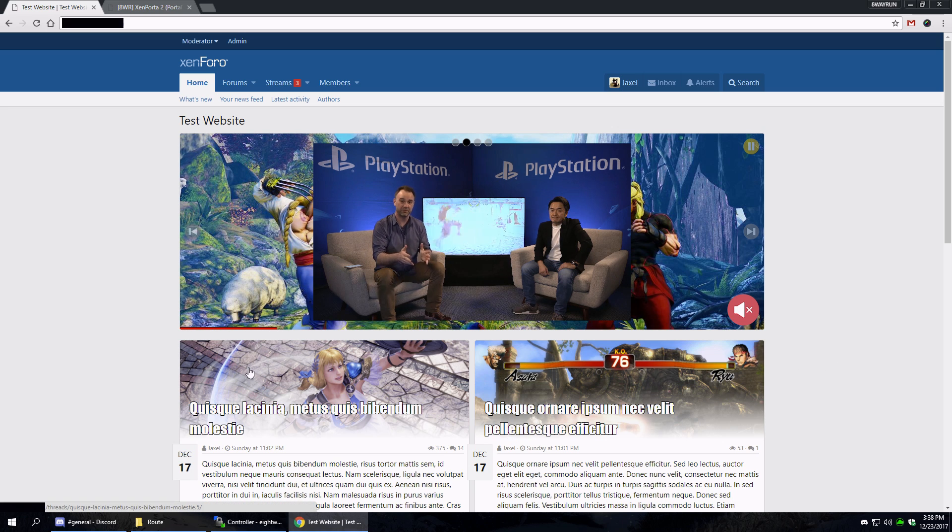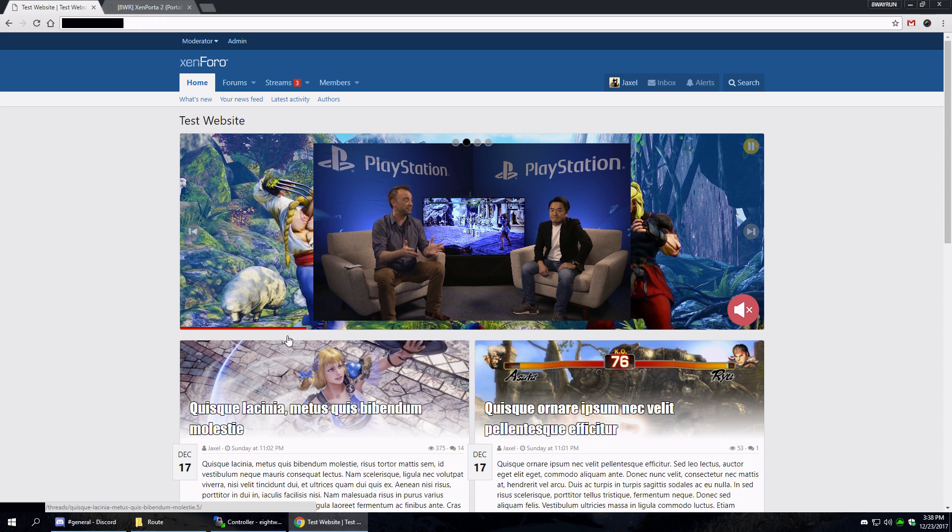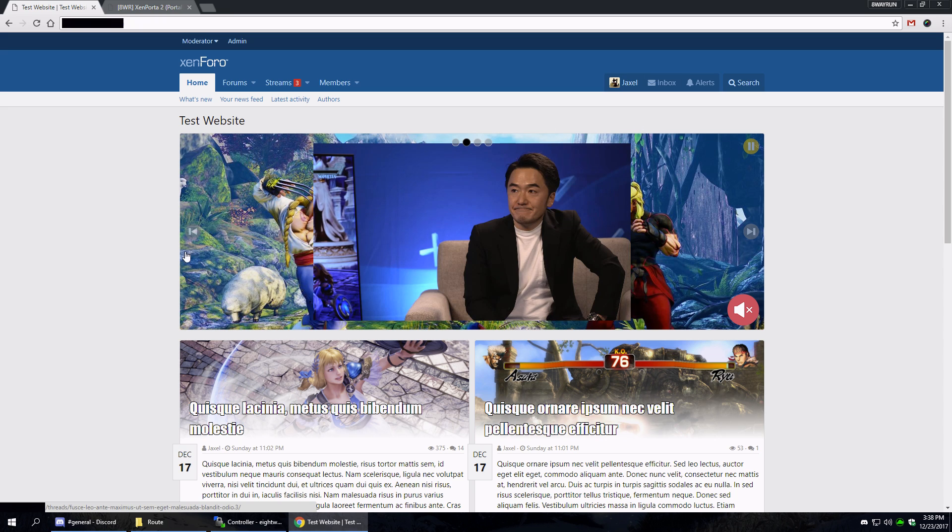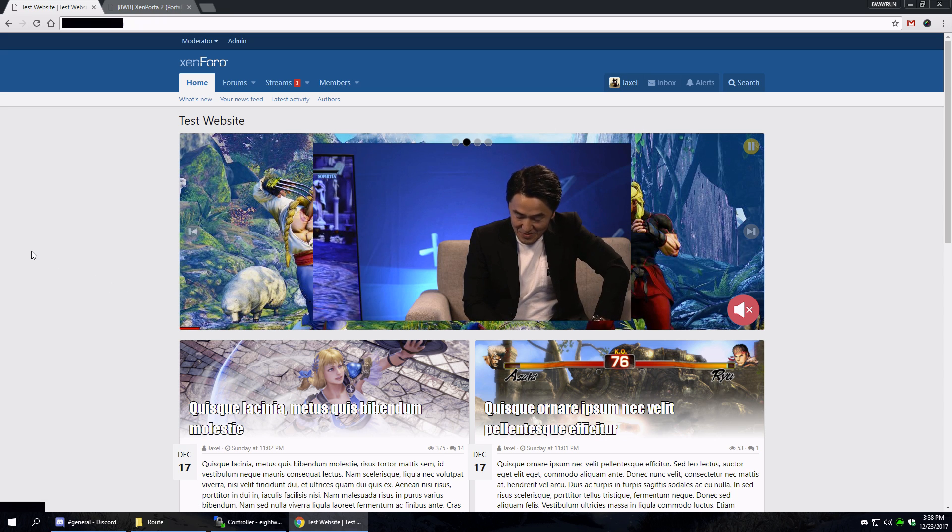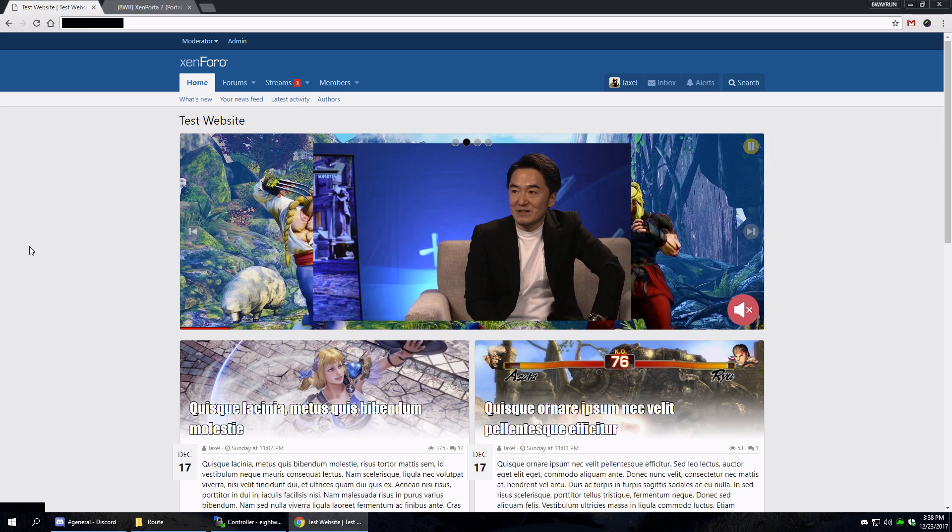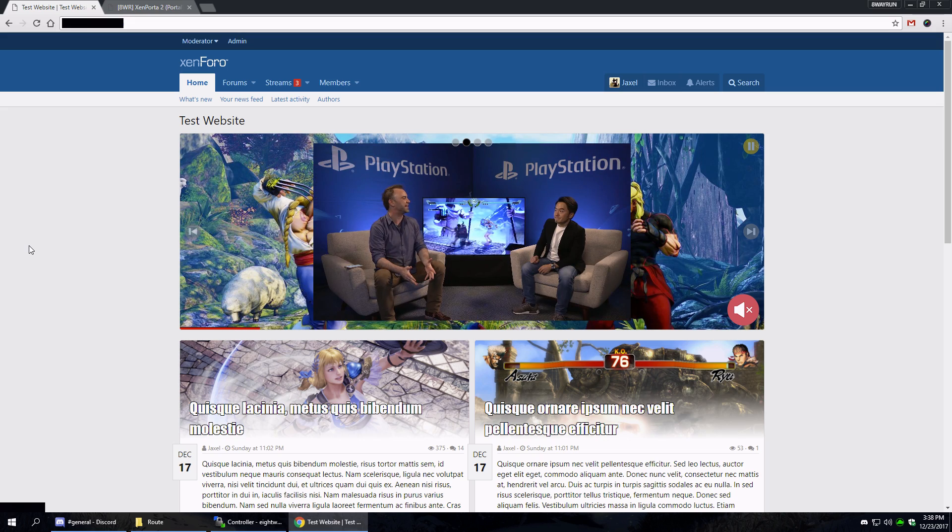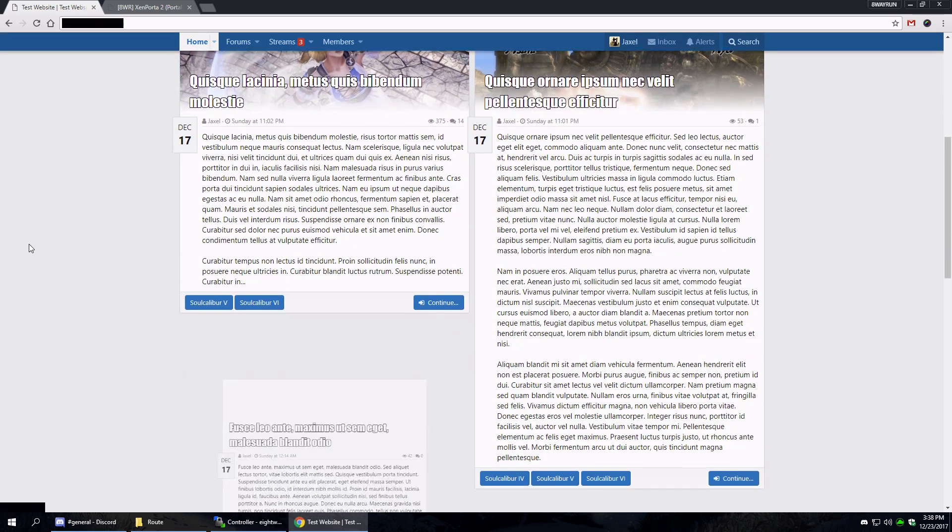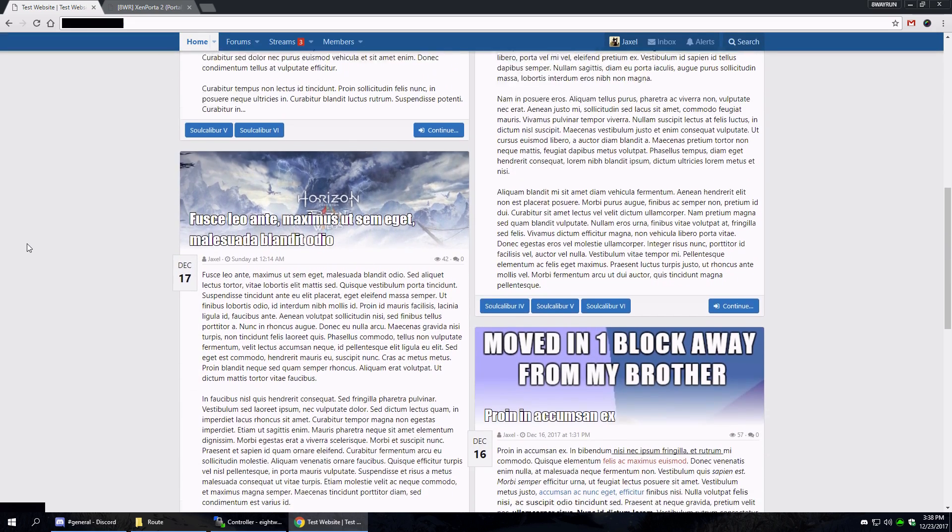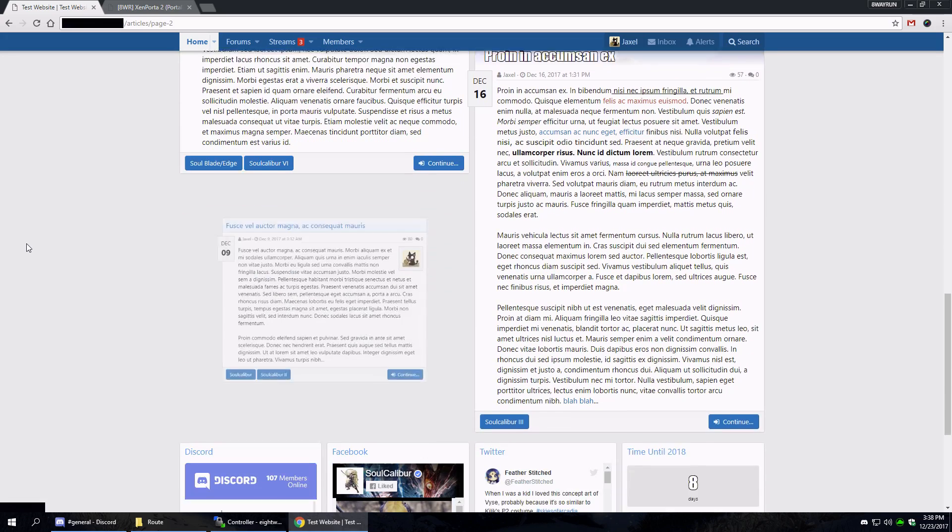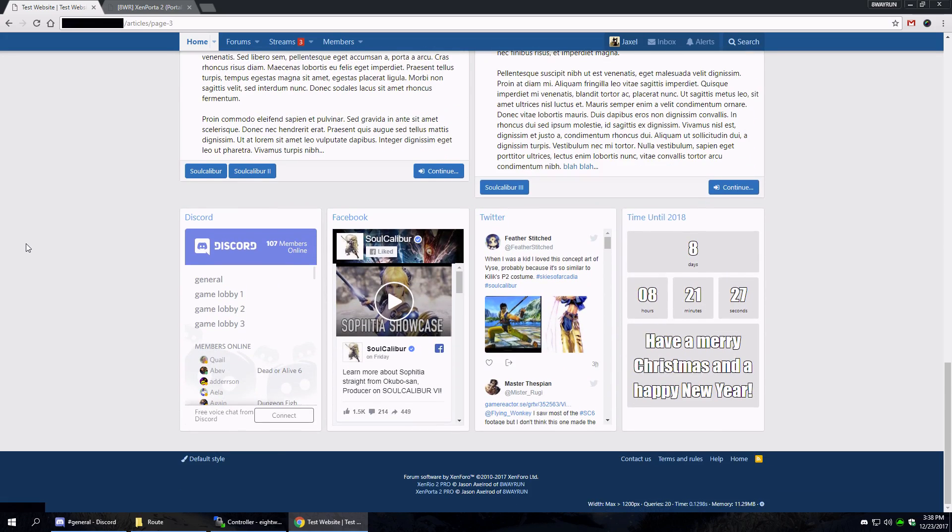It has the feature slider up here and it also has infinite scrolling. So we're going to scroll down and we're going to see more articles load up. There you go.